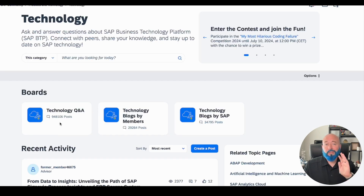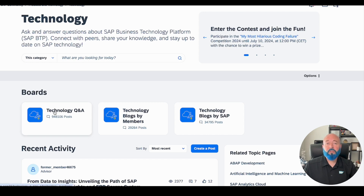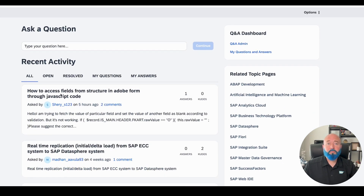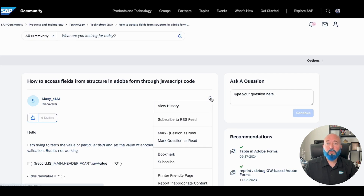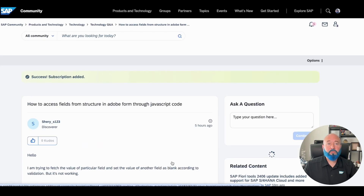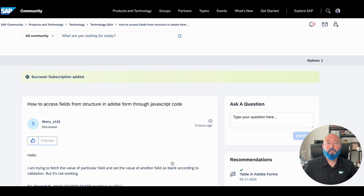It's the same process to subscribe to notifications in Q&A. Simply go to the question and click the same drop-down menu as if you were in the blog post. Subscribe to any updates to this question — so if anybody else comments on it or any more Q&A dialogue happens, you'll be notified.